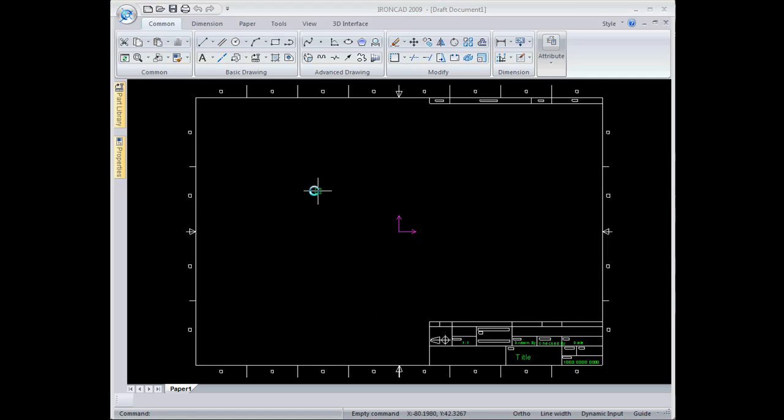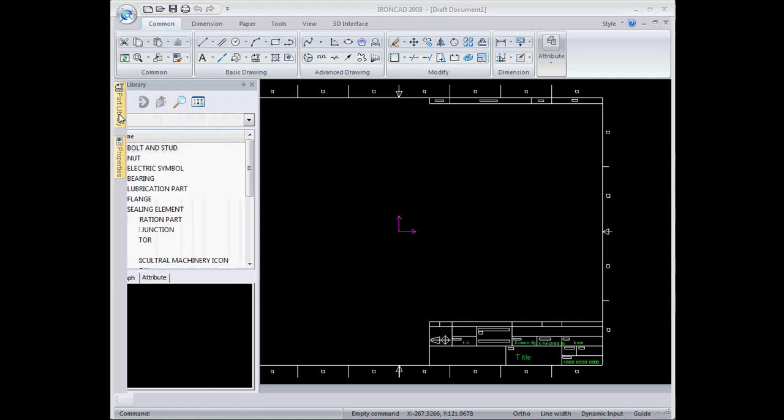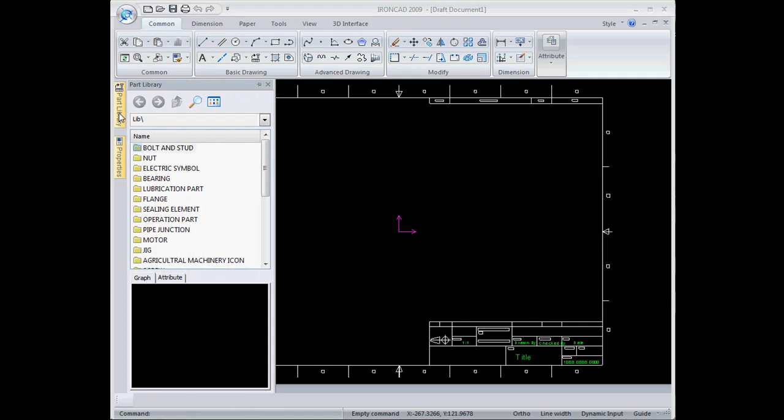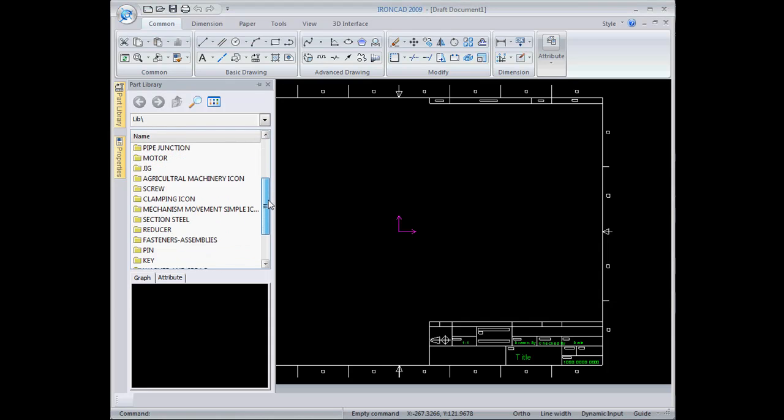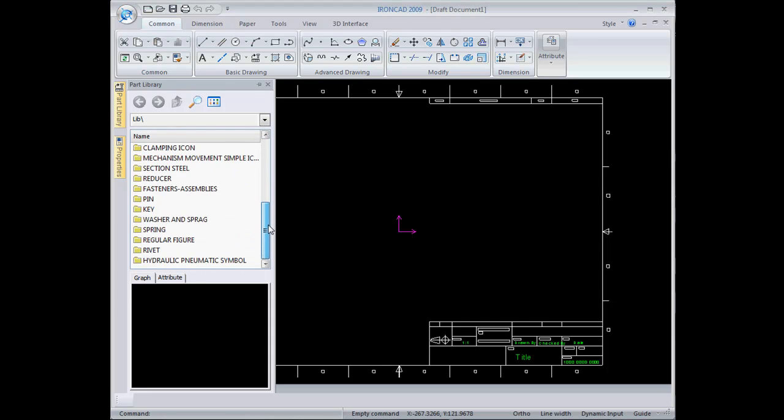To begin the design I'm going to go to the part library. The Kasa Draft part library is an extensive collection of nuts, bolts, flanges, motors, jigs, you name it, there's pretty much everything mechanical here.